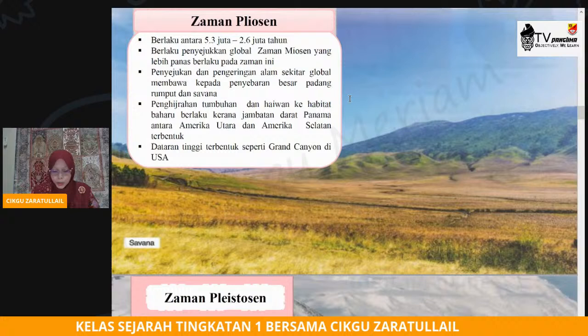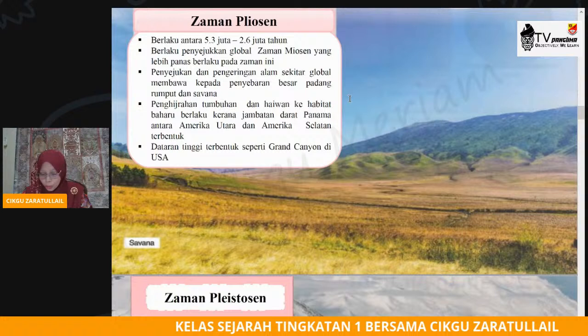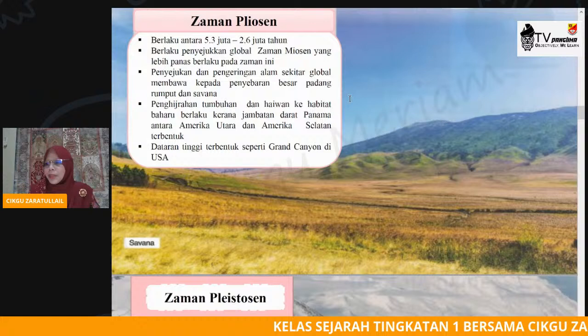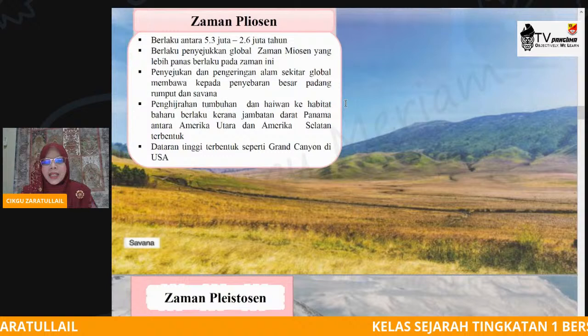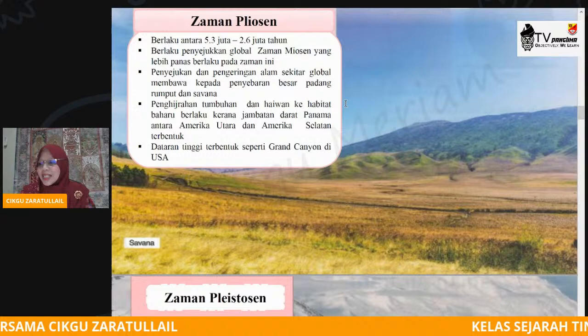Kamu boleh rujuk muka surat 30 hingga muka surat 31. Pembentukan jambatan-jambatan ini, kita telah belajar di muka surat 29 — bagaimana pembentukan selat, bagaimana pembentukan lautan, dan akhirnya proses pencairan air batu telah membentuk jambatan-jambatan antara beberapa benua. Gambaran background tadi, dataran tinggi terbentuk seperti Grand Canyon — merupakan permukaan bumi yang mula wujud selepas berlakunya kecairan air batu.